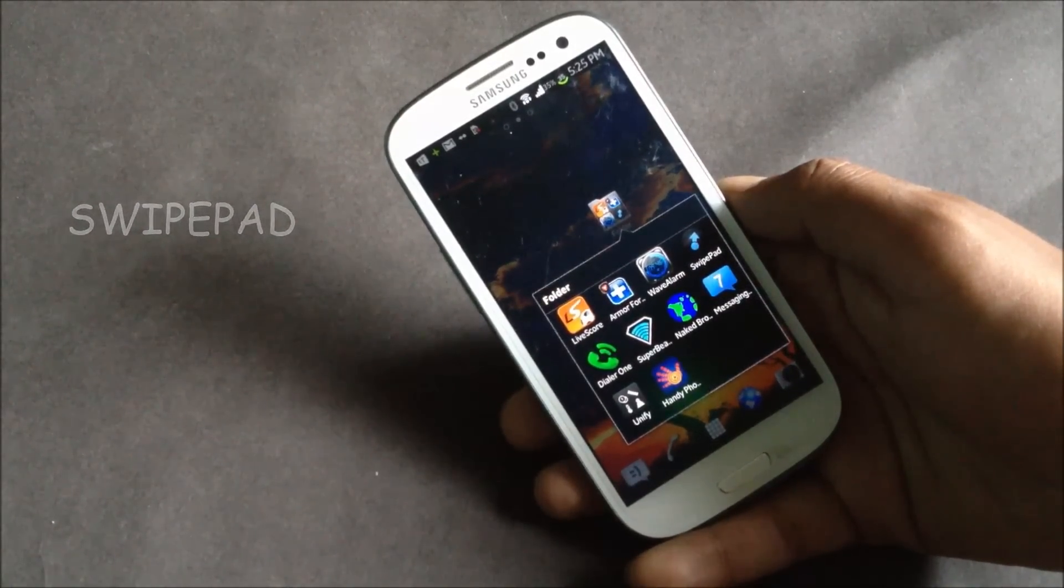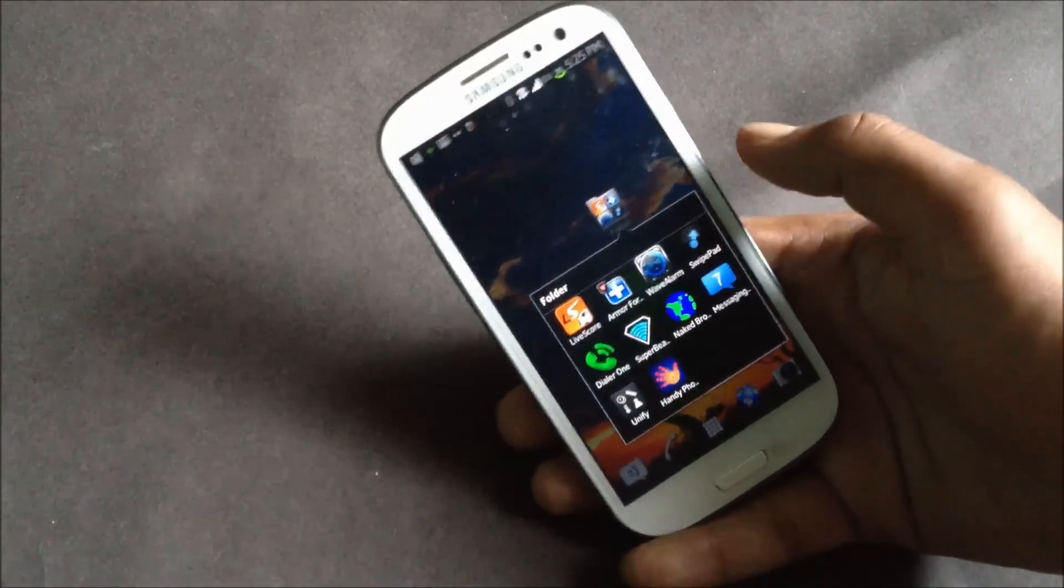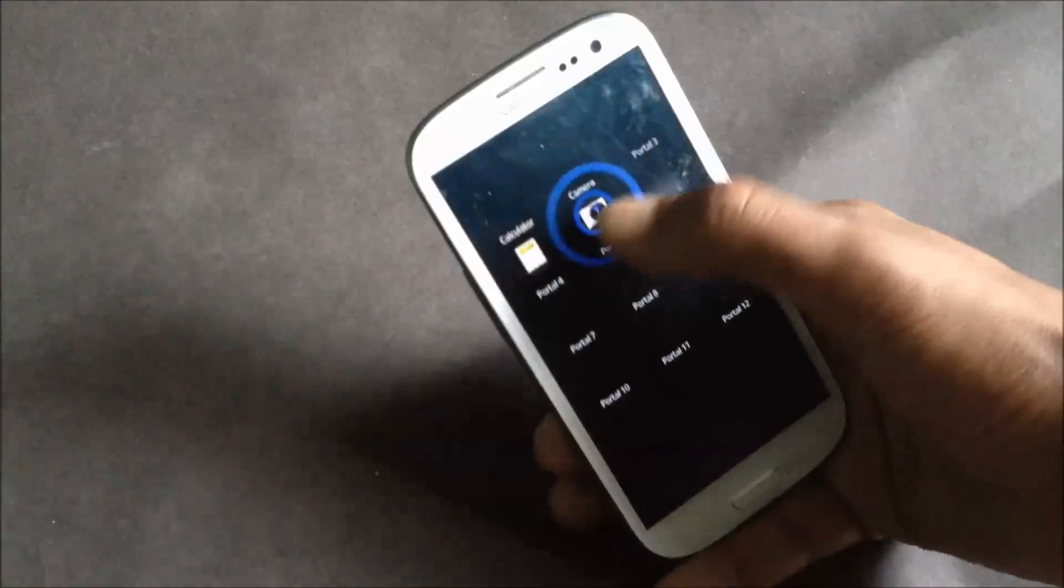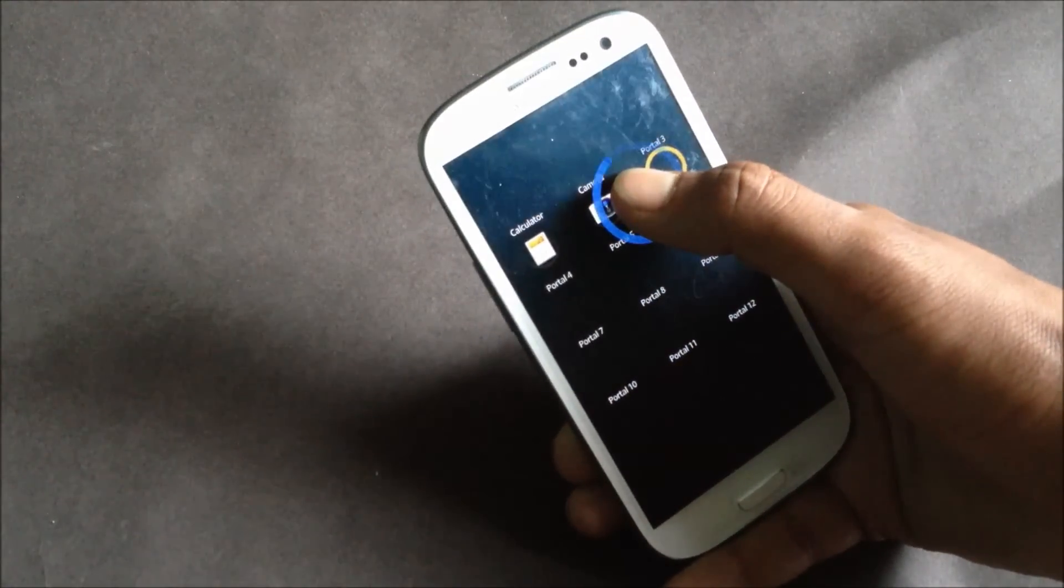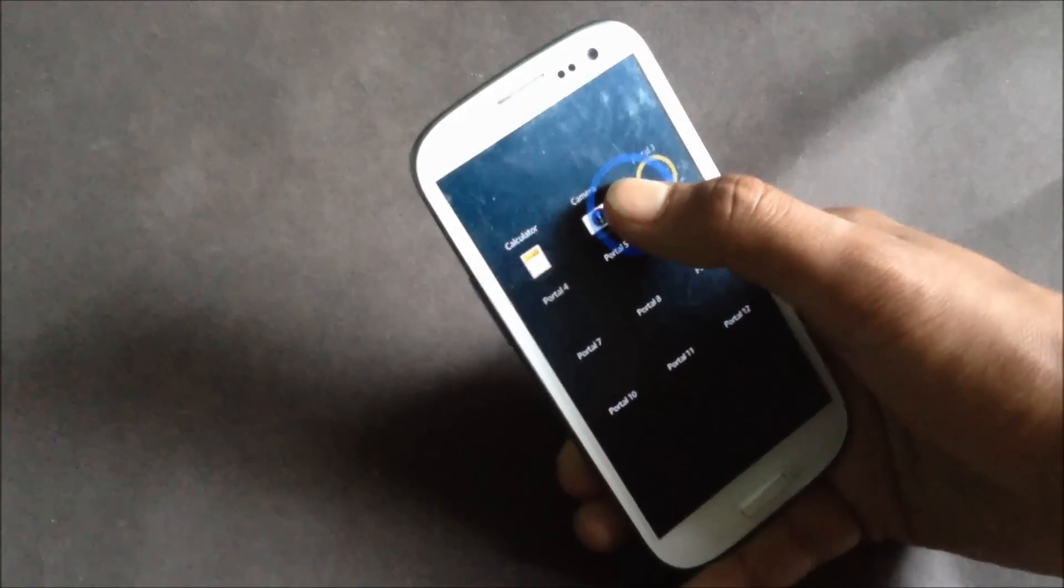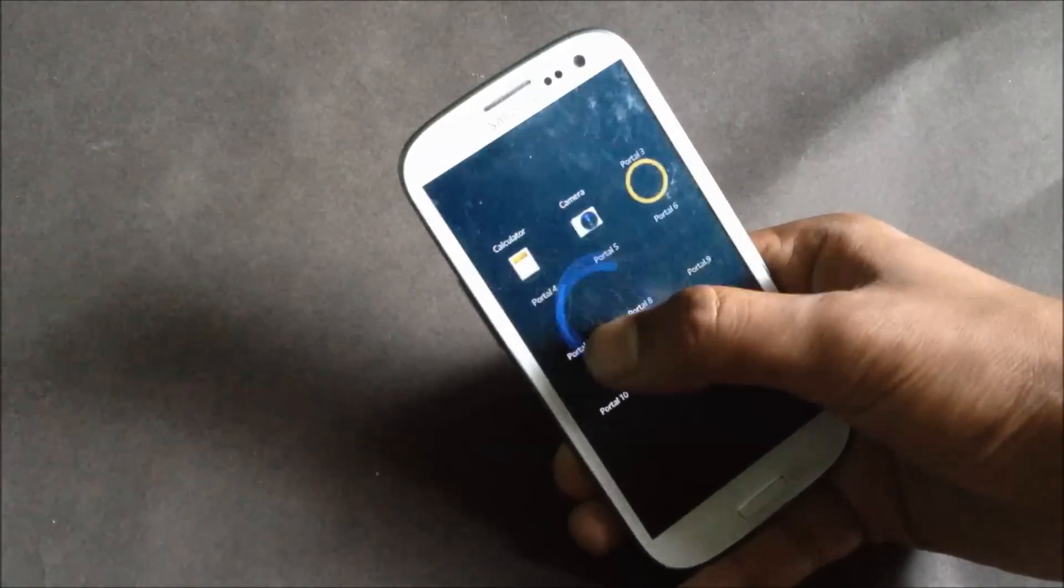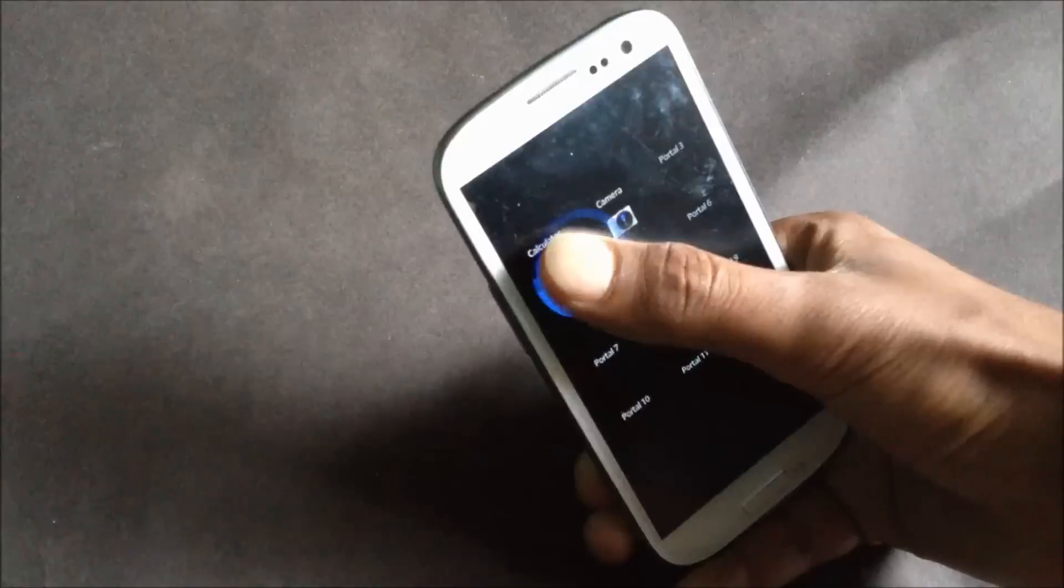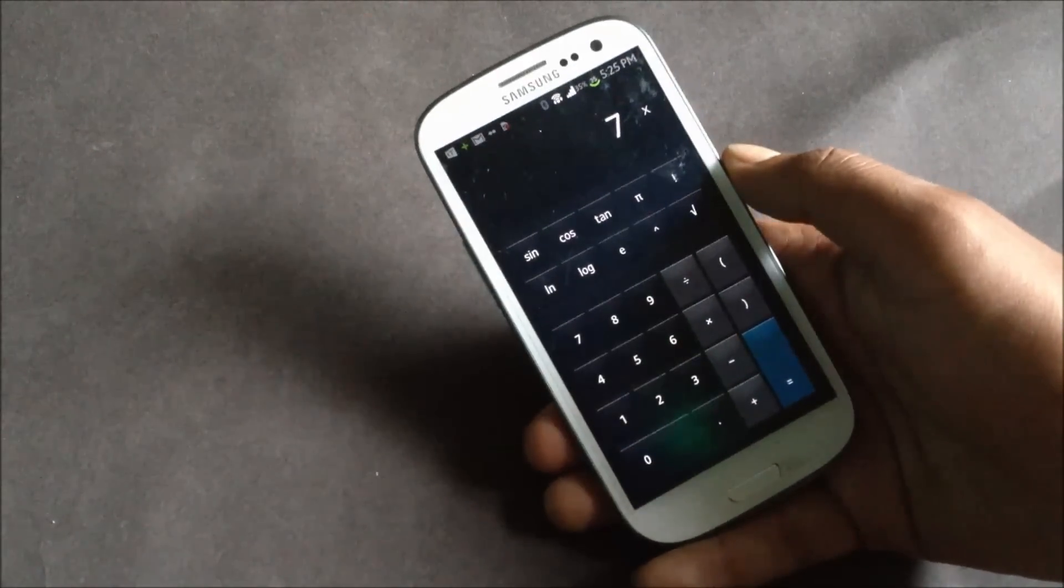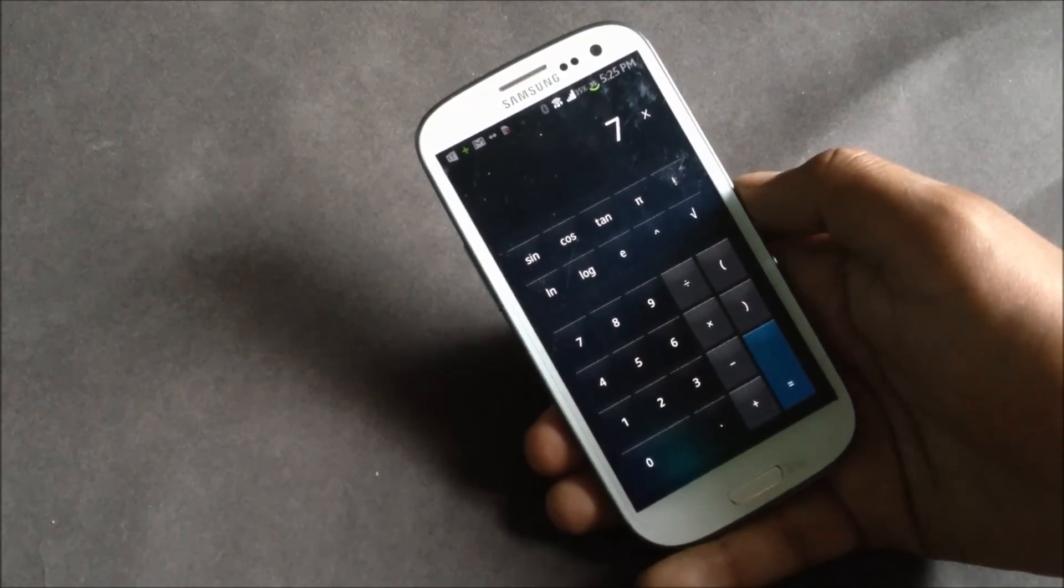You can just swipe from any of the edges and you will have the list of your own desired app, bookmark, contact, or anything else, and you can just open the particular application with a single swipe.